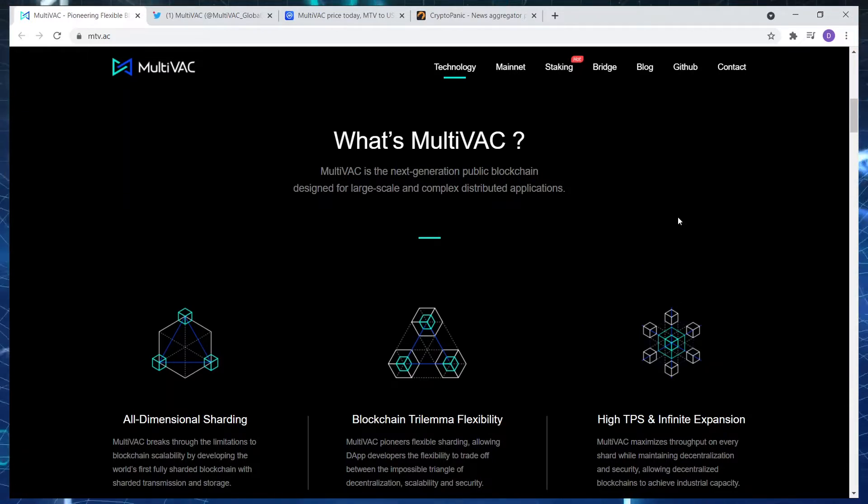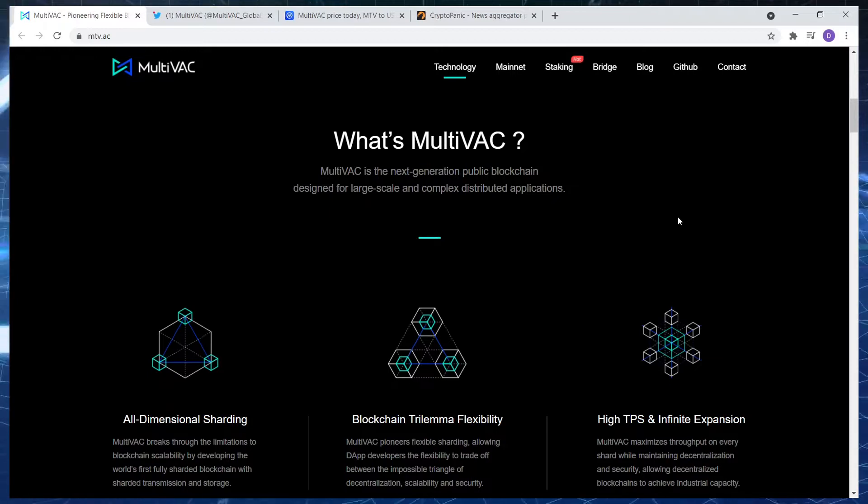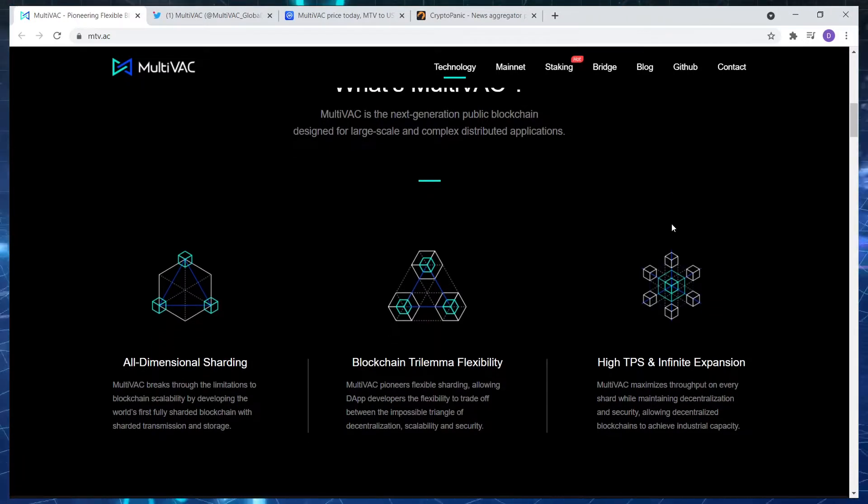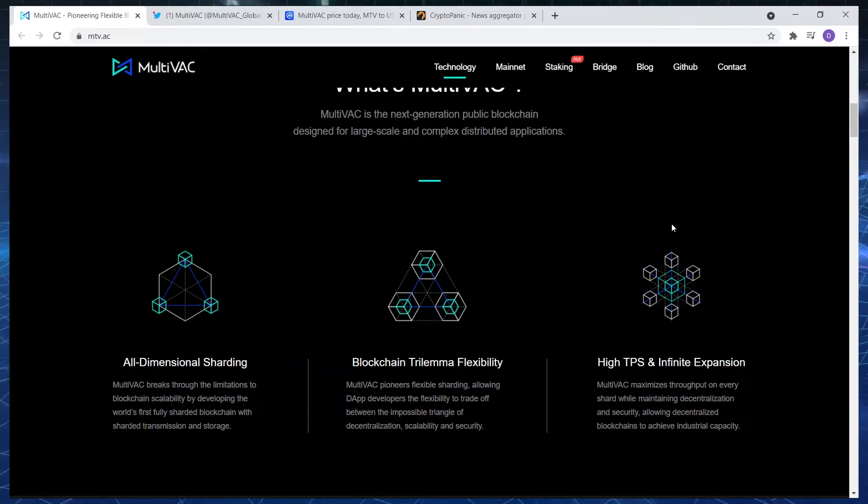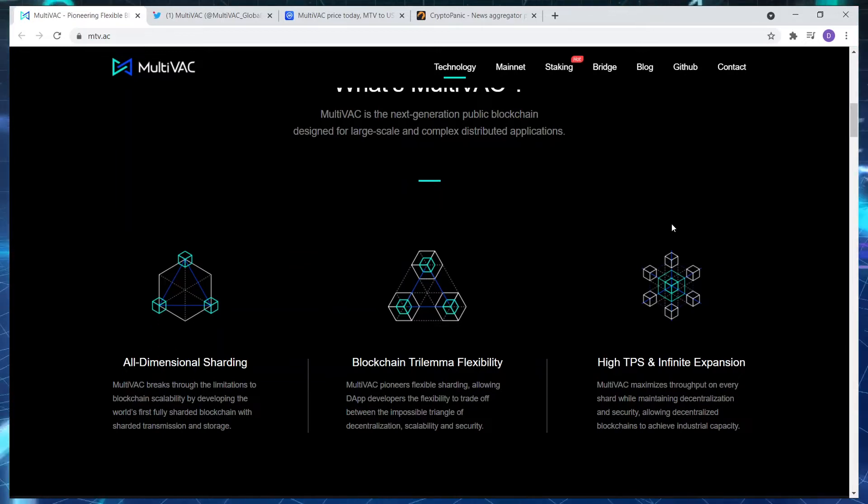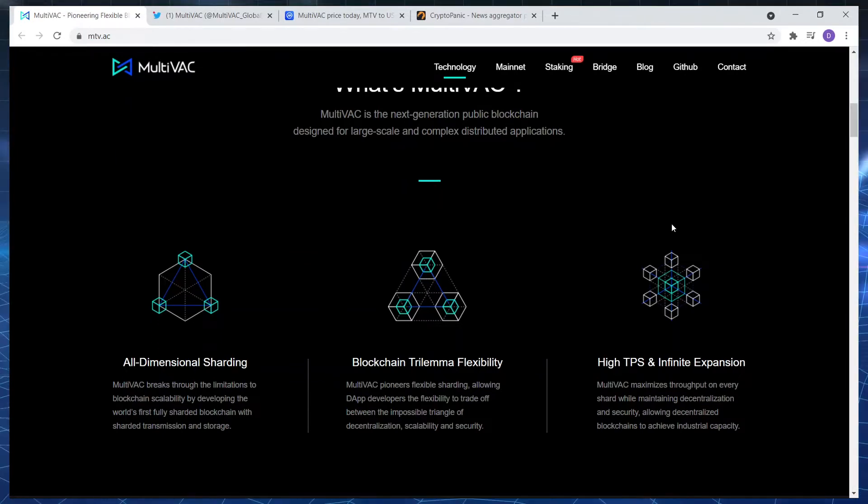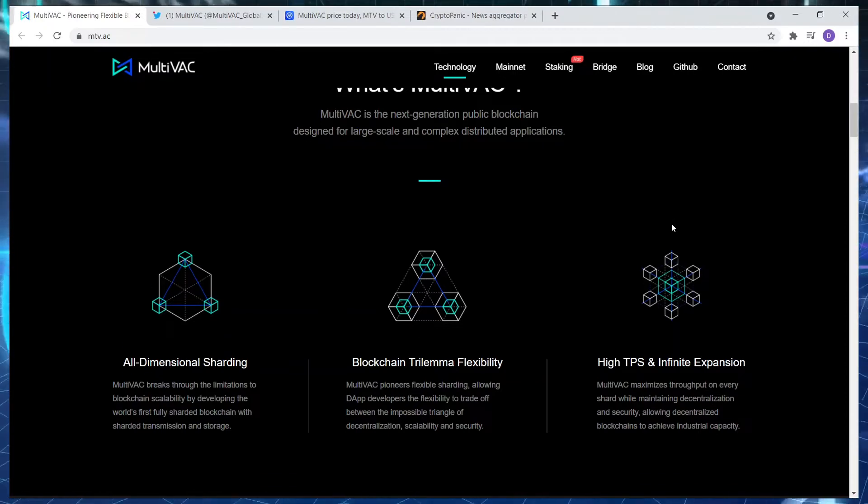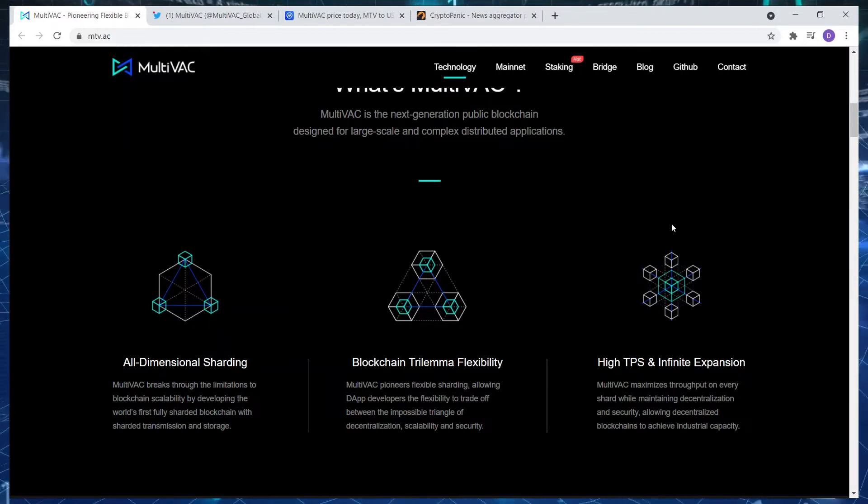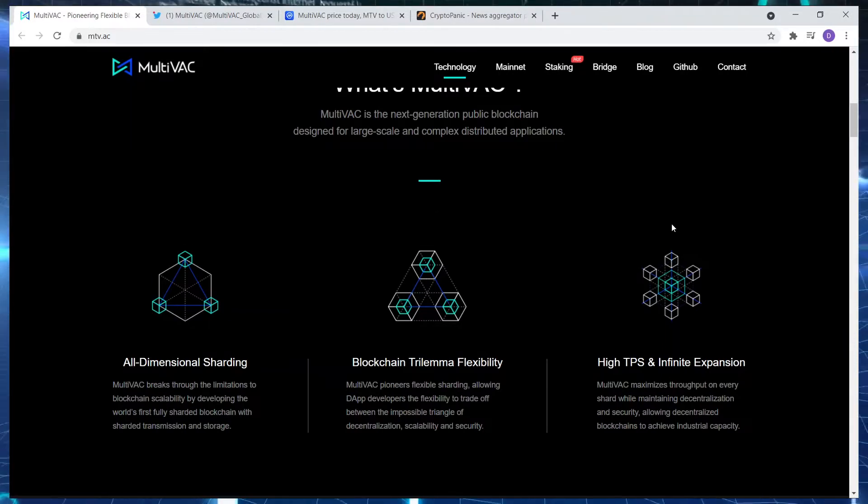So what is MultiVAC? MultiVAC is regarded as the next generation public blockchain designed for large-scale complex distributed applications. In terms of all-dimensional sharding, MultiVAC breaks through the limitations to blockchain scalability, developing the world's first fully sharded blockchain with shard transmission and storage. I know it's a technical term and it's quite difficult to understand, but in terms of scalability, it's all about interoperability and scalability, the blockchain trilemma.